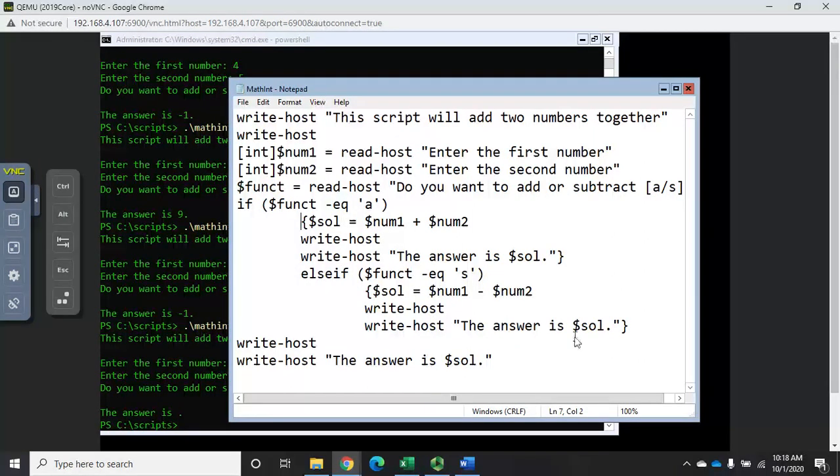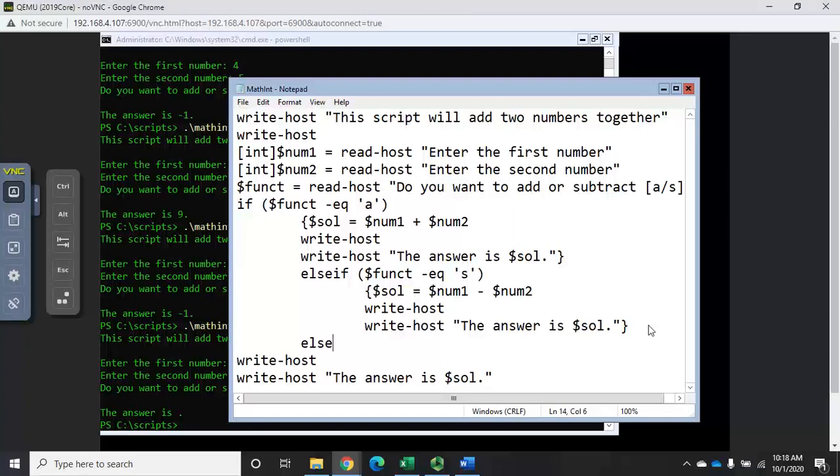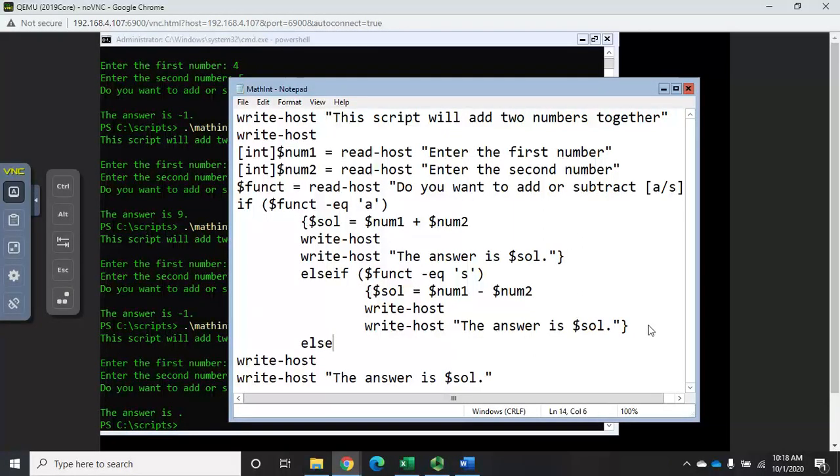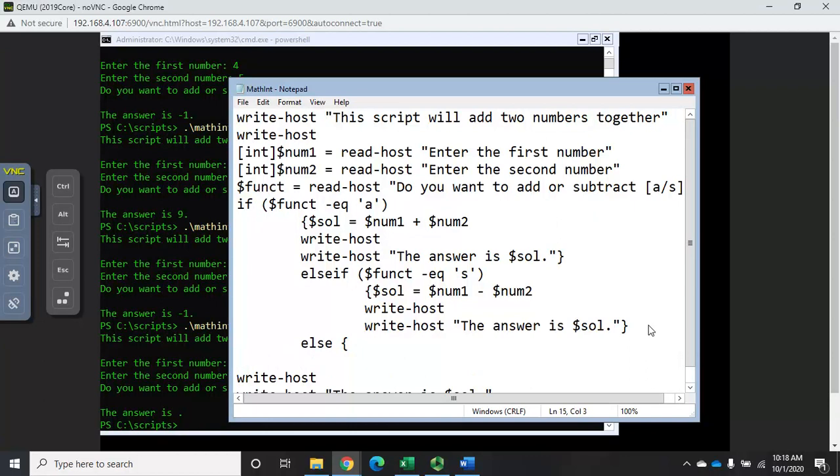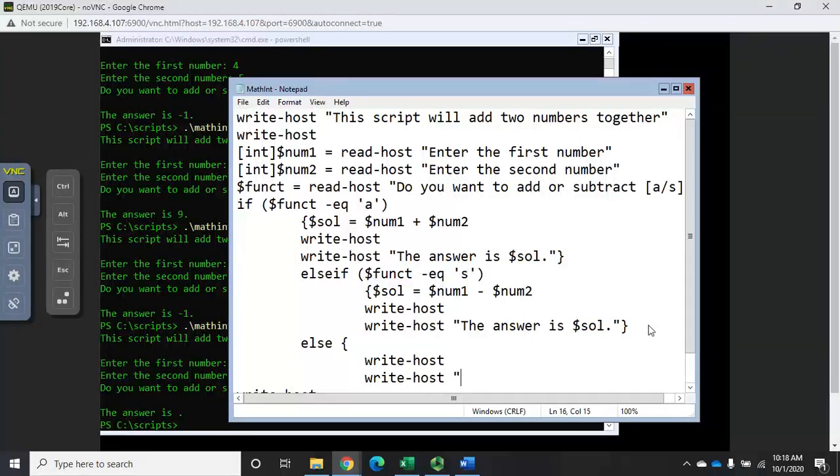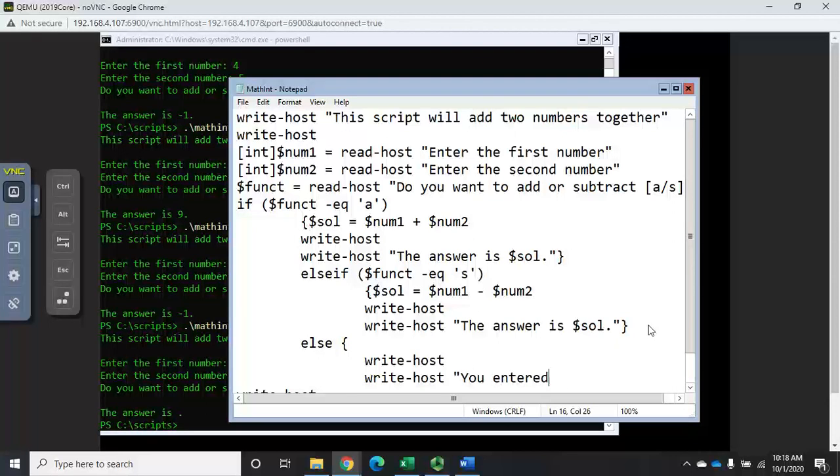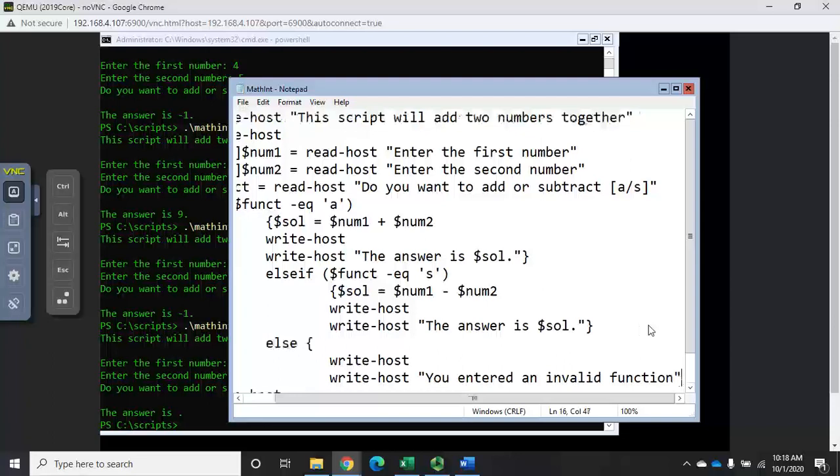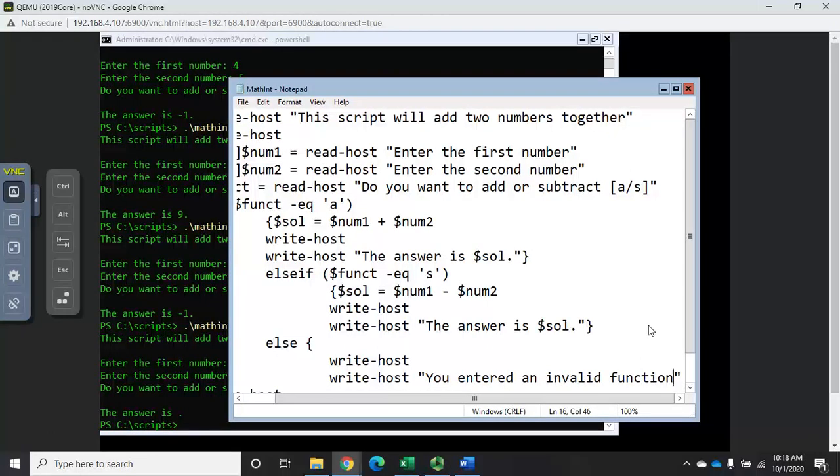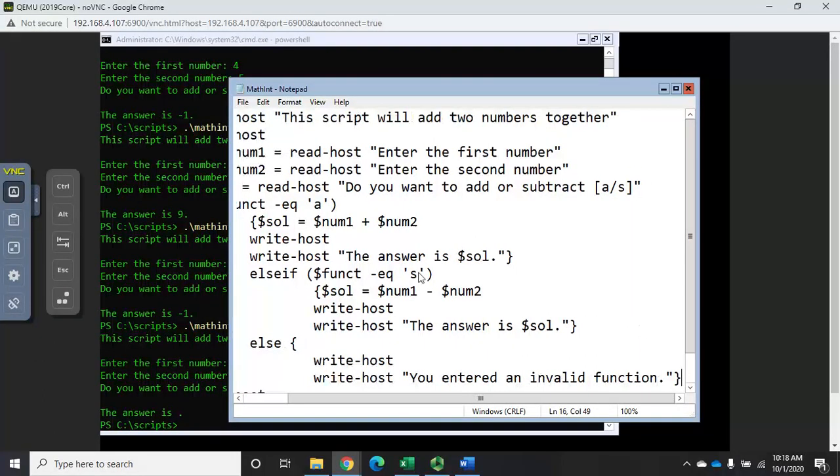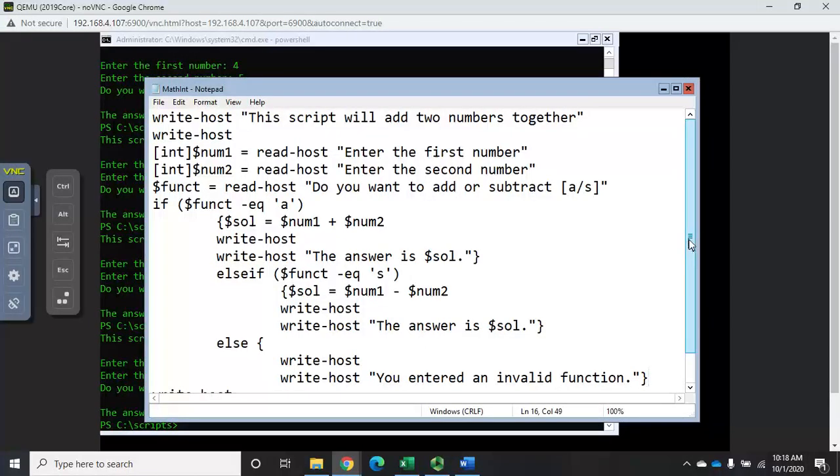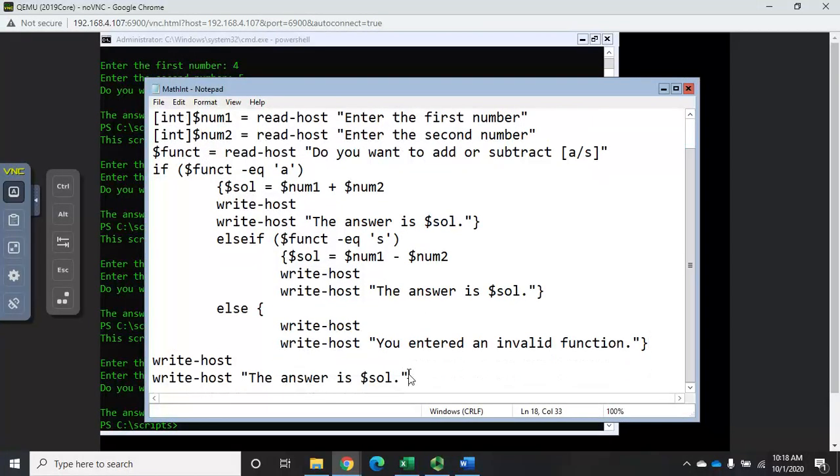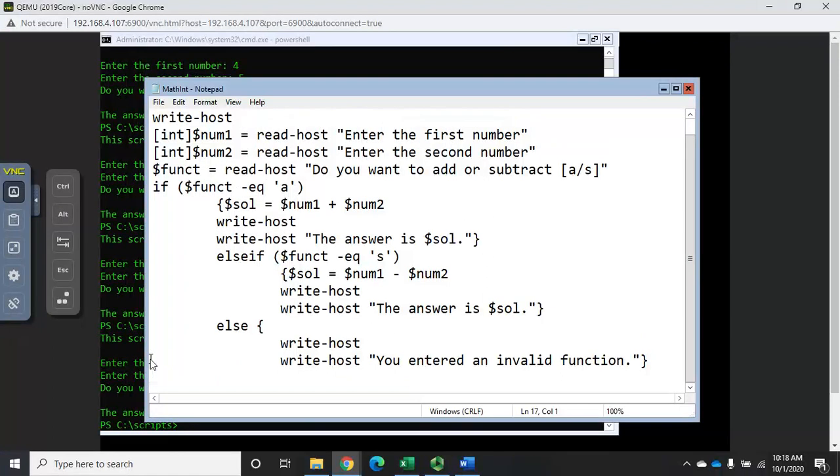I'm going to add one more else statement here - else, which means if it's not an a or an s. Let's do this: let's do write host with a blank line, and then we're going to write host 'You entered an invalid function' with a period there. Then we'll close our script block. Now let me spread this out a little bit so we can see this better. Here's what we have now - I can get rid of these last two lines.